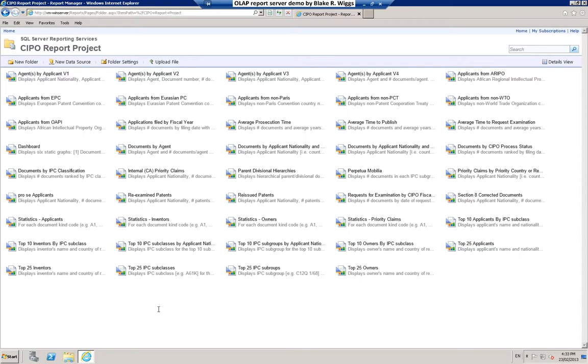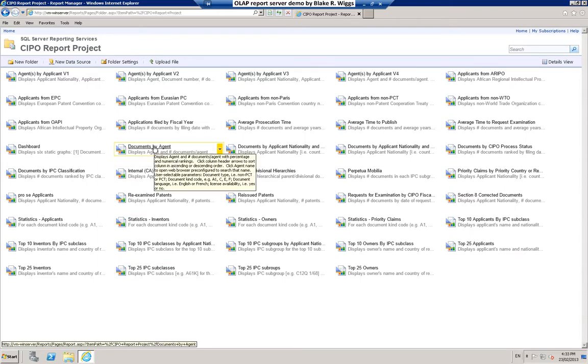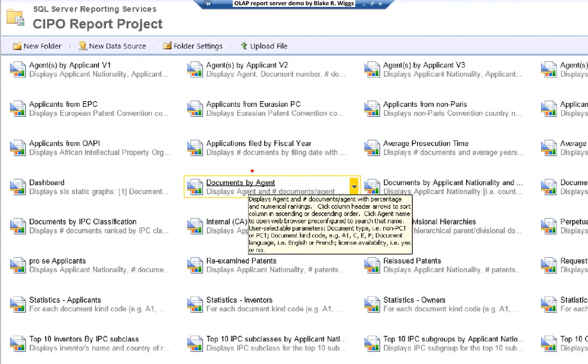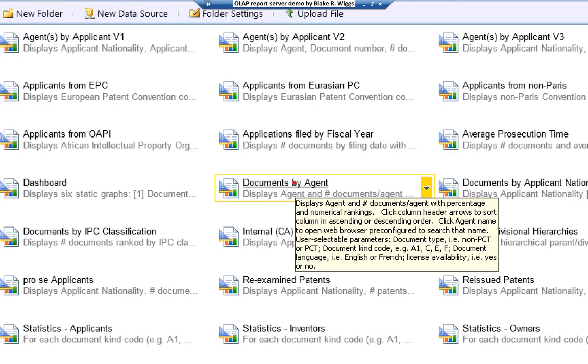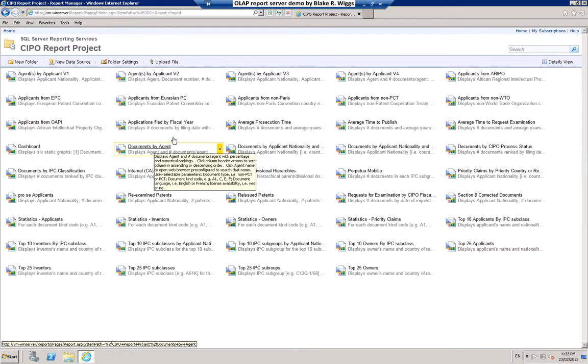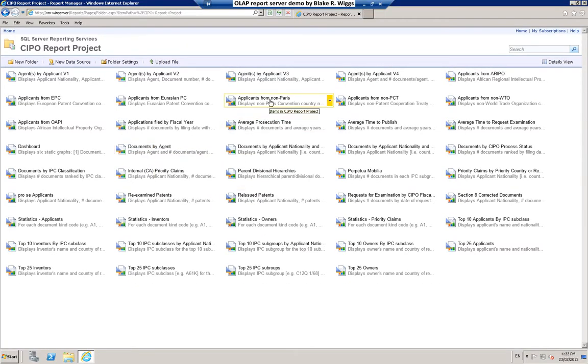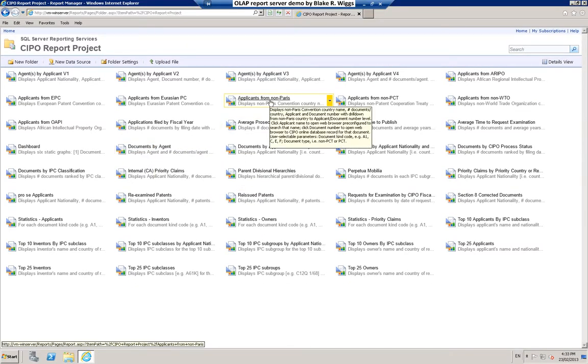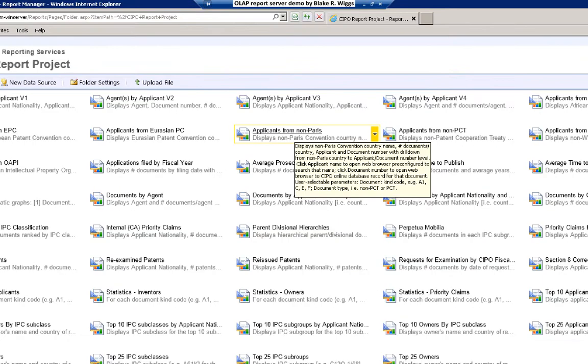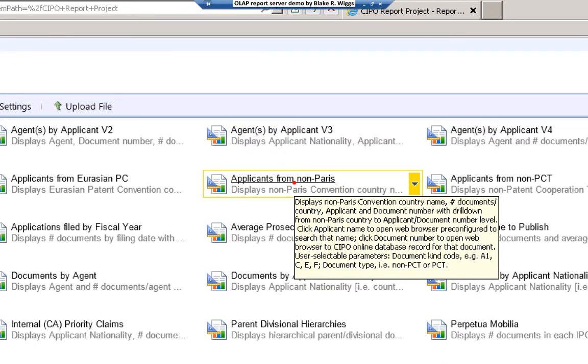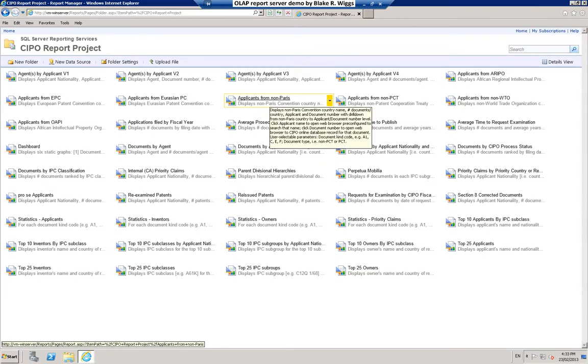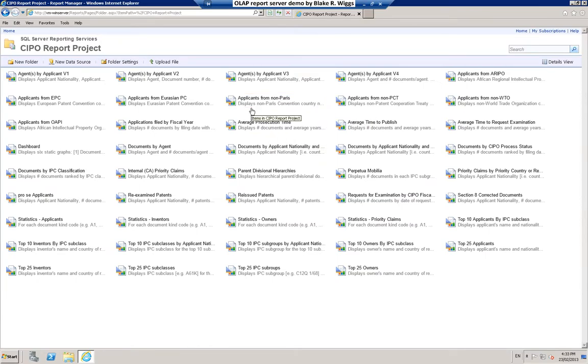Each report also has a reasonably extensive tooltip-type description. You just hover your mouse and I will see if I can expand that a bit so that you can see in a little more detail the sort of tooltip that can be provided for each report. Each one of these reports can have a tooltip of up to 255 characters which helps the user determine whether this particular report might be suitable for whatever they are interested in seeing. In order to run a report, you just click on it.